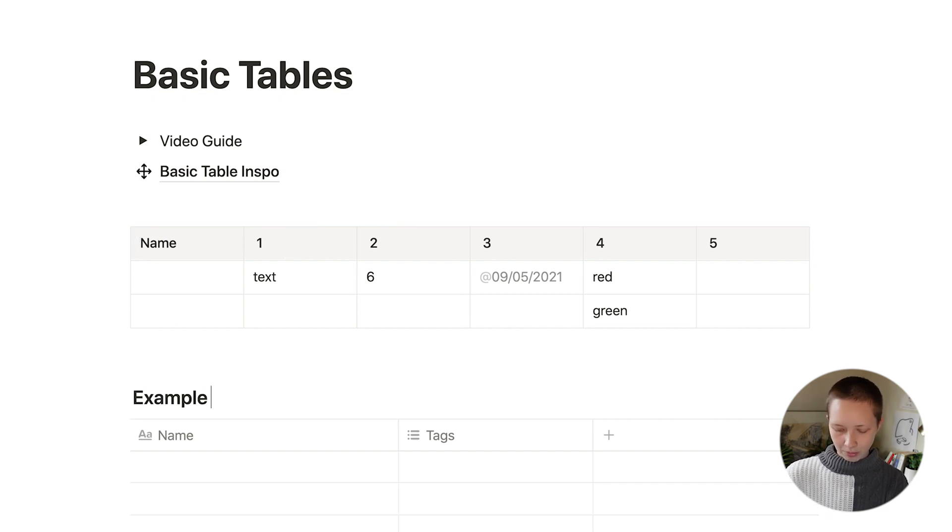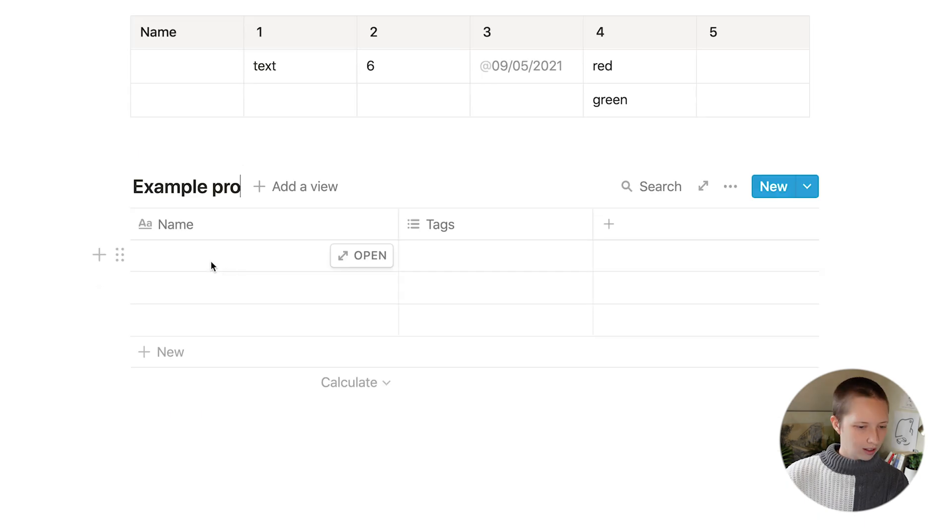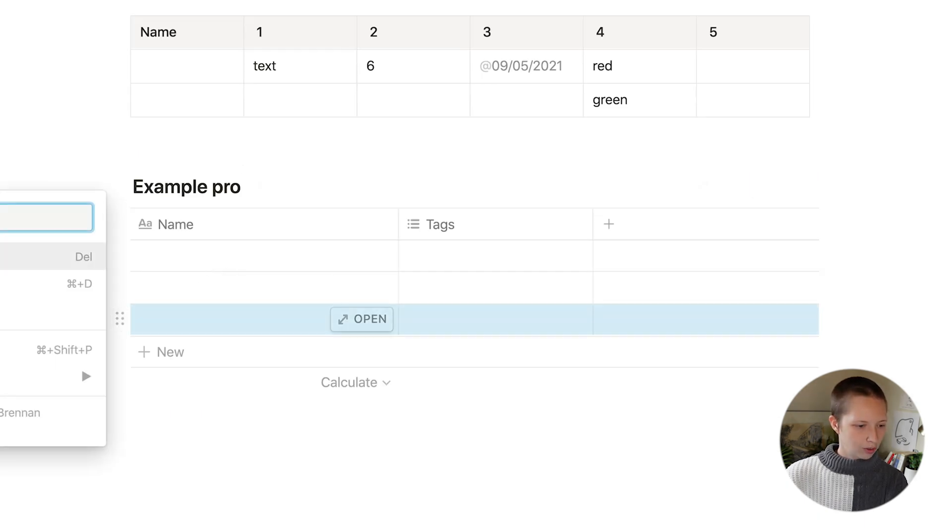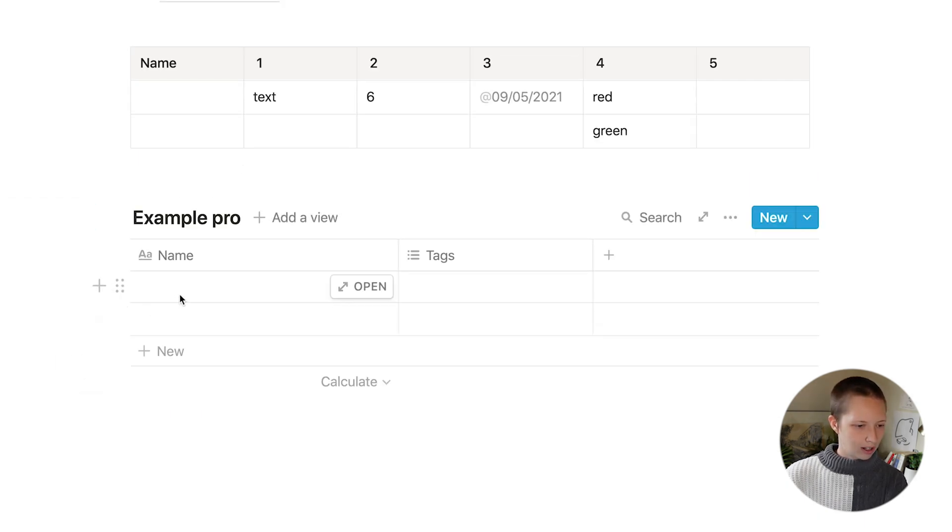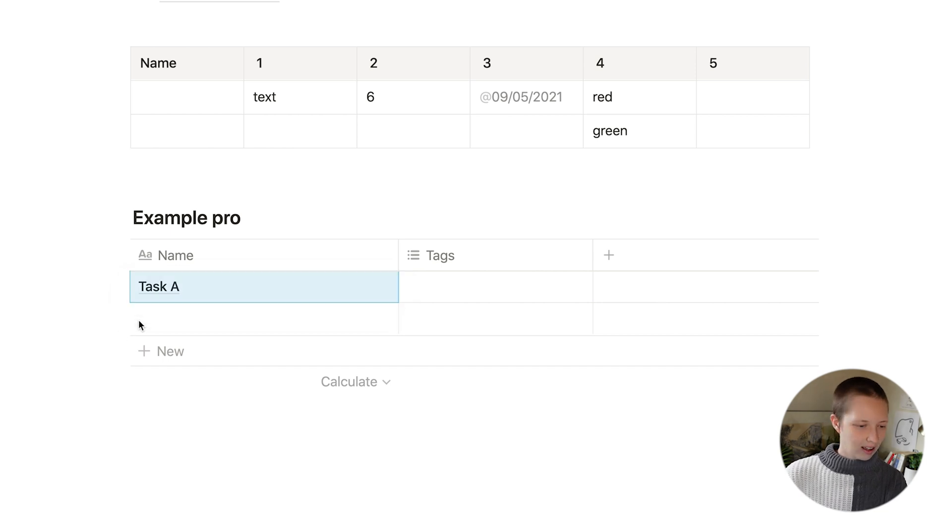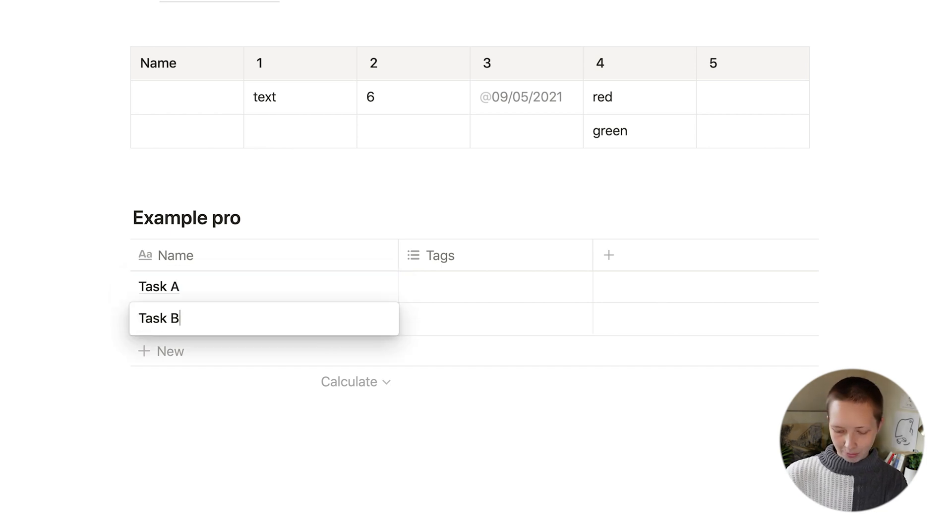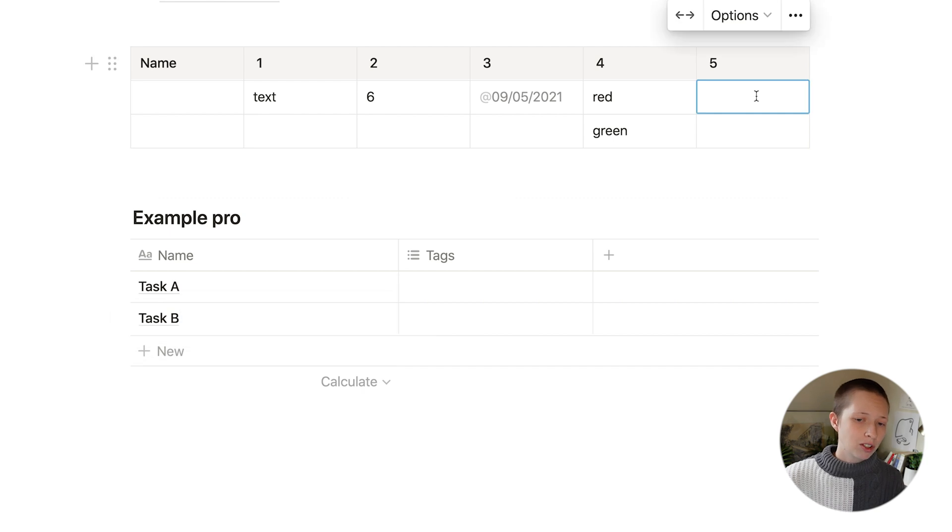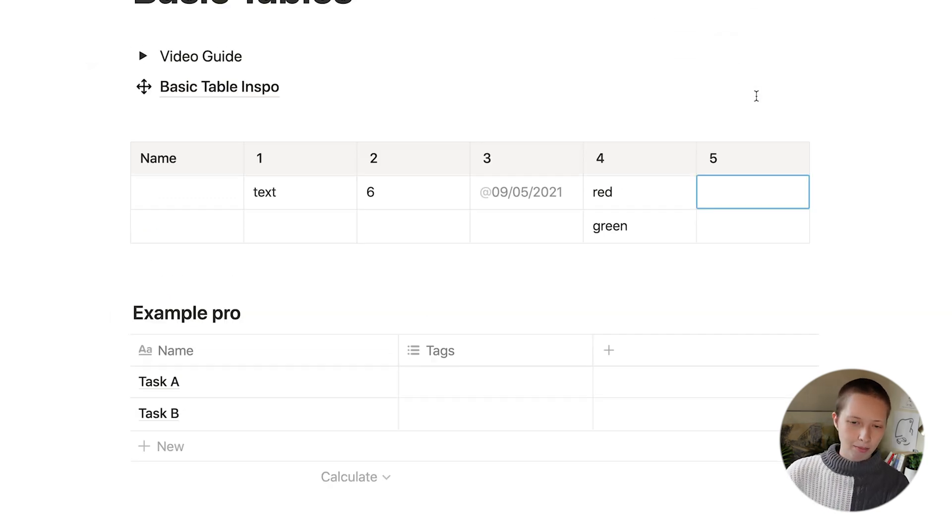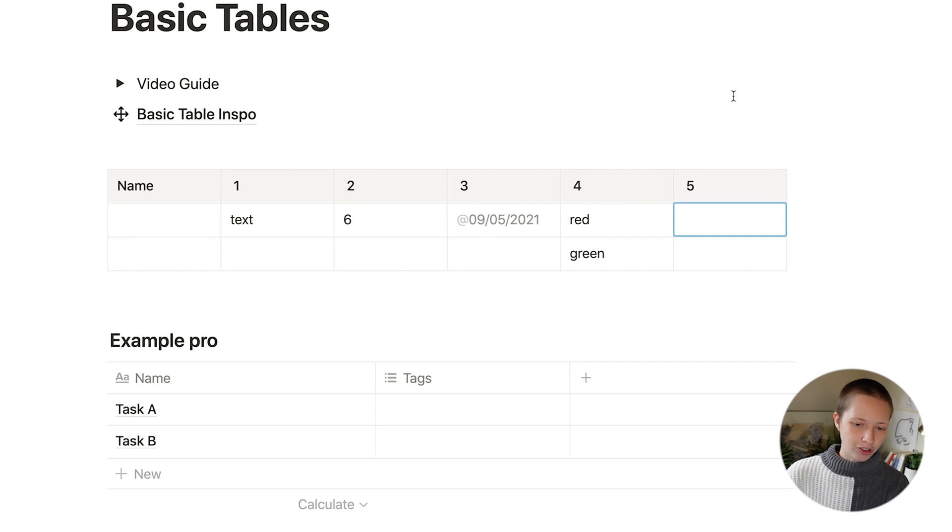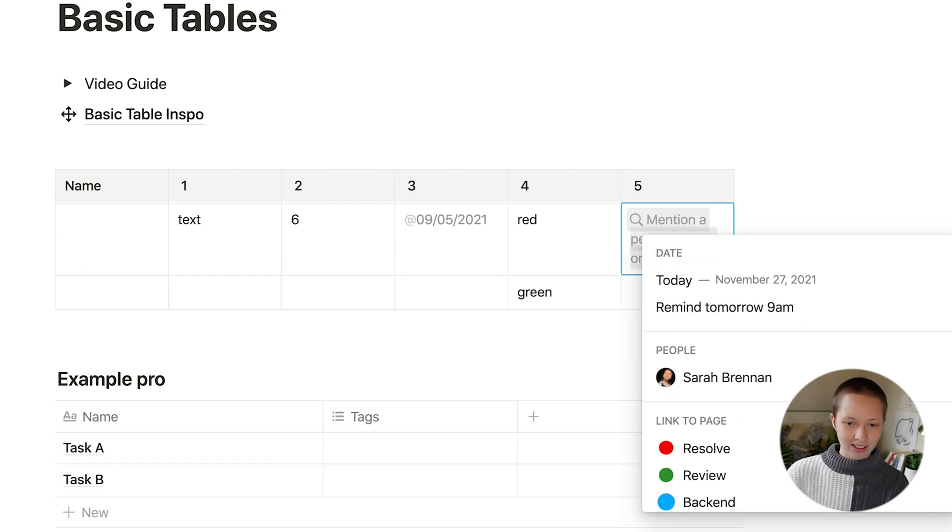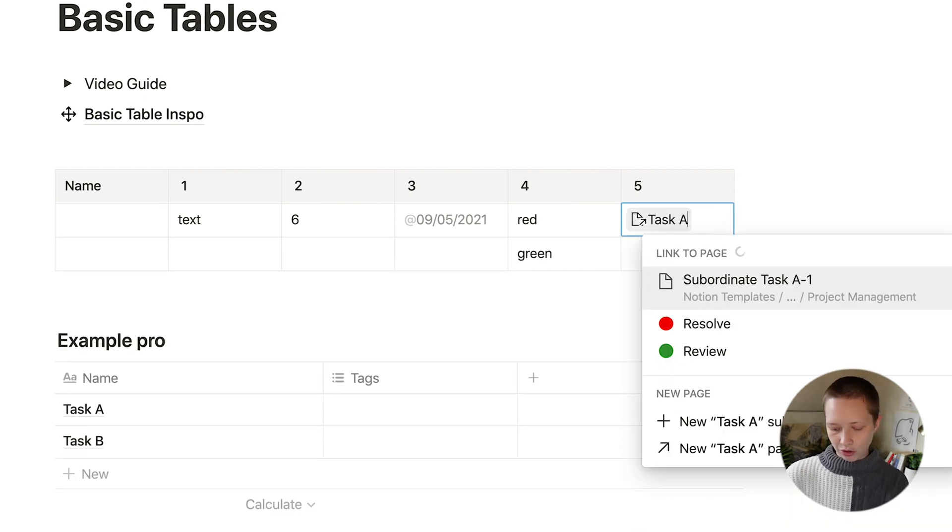For example, let's just have two different entries here, one for task A and another one for task B. Now what I'm going to do is I'm going to go ahead and find a task A by linking to it. And that's again with the at symbol, and I'm going to search for task A.